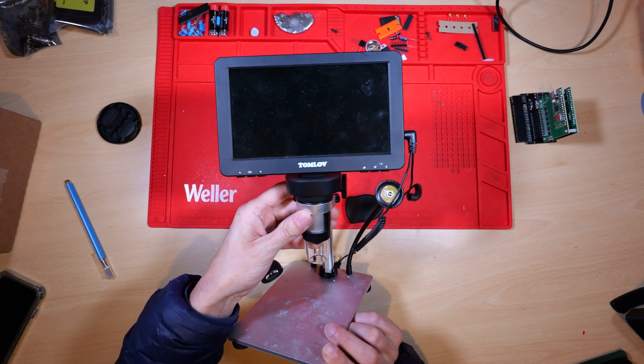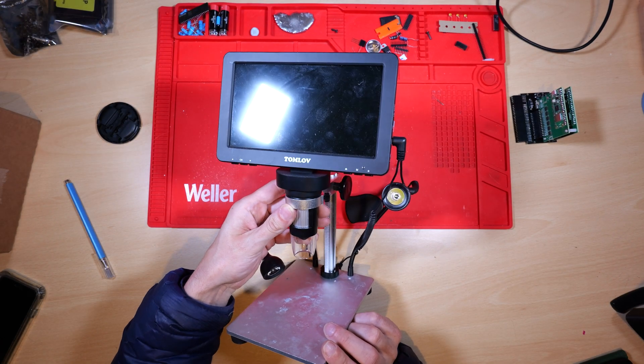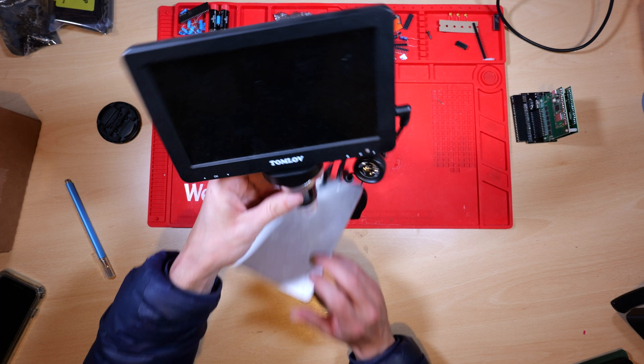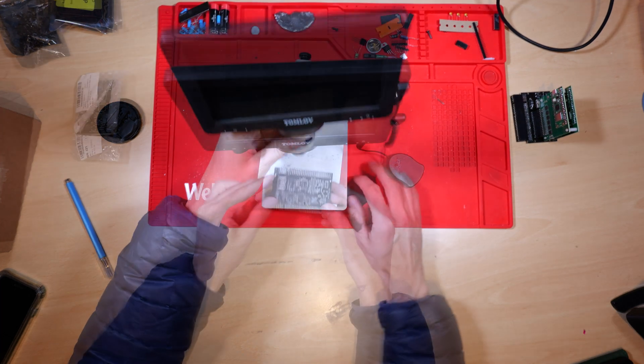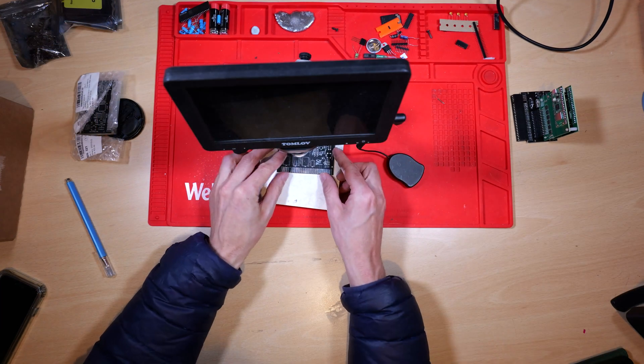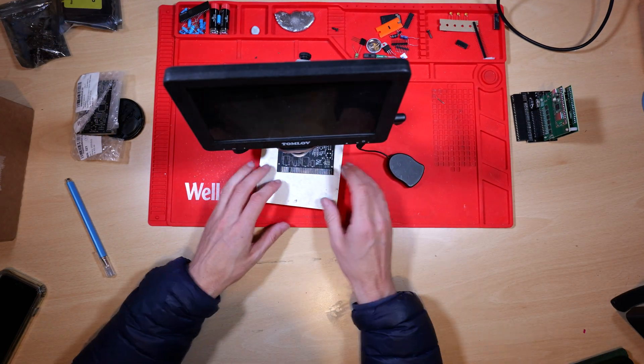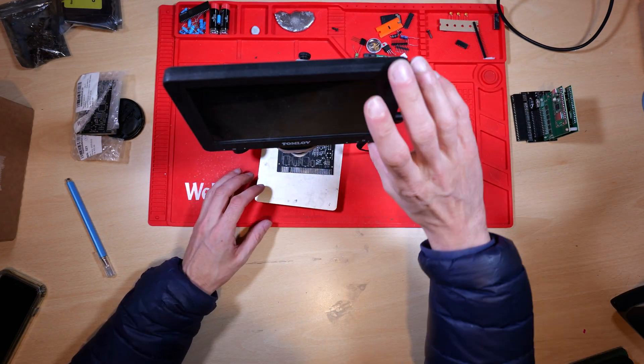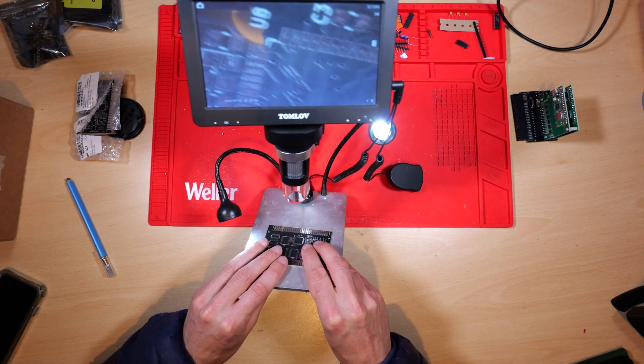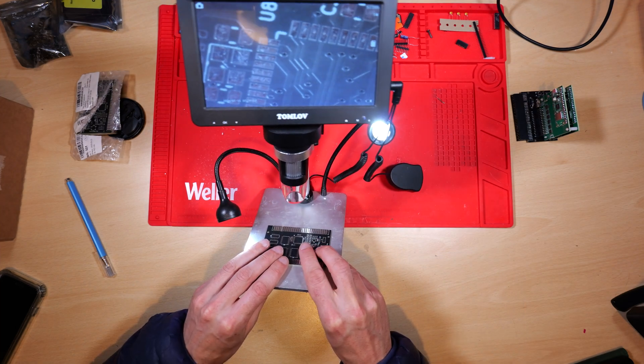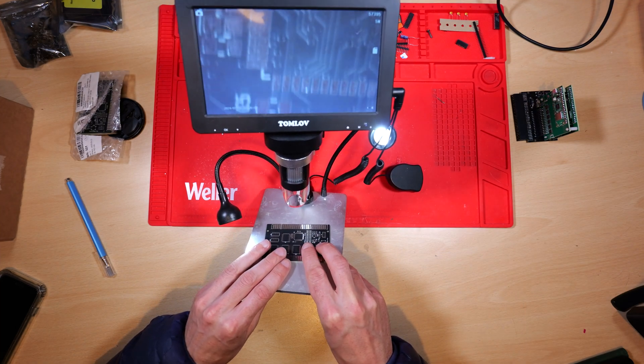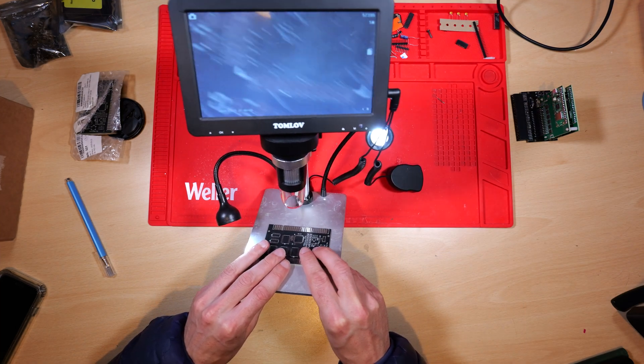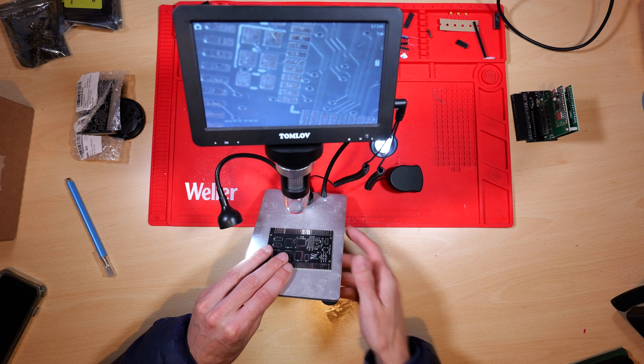Until now I've been using this 7-inch digital microscope also from Tomlove. It's obviously much less capable as the one I just showed you, but it works absolutely fine for small assemblies like this. As you can see, the image quality is pretty good for a small, relatively cheap device.